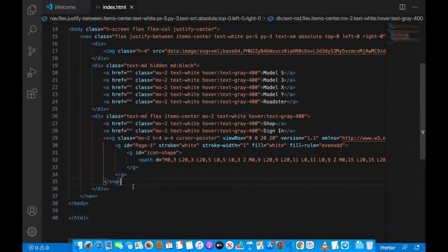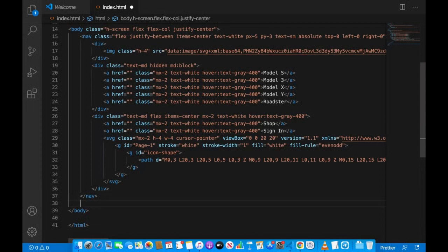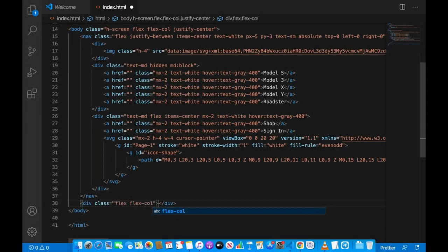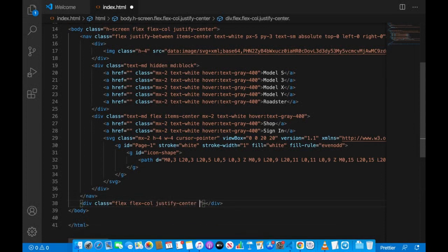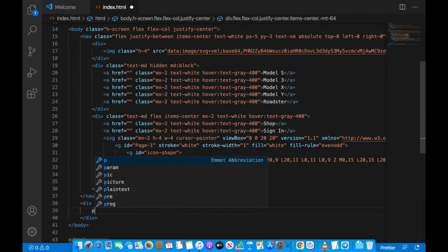Now we're done with the navigation bar. After the closing nav tag we'll open a new div. This will be a column using 'flex' and 'flex-col', taking up the entire portion of the screen. We'll use 'justify-center' and 'items-center', and give it a negative margin-top of 64 to position the content correctly.